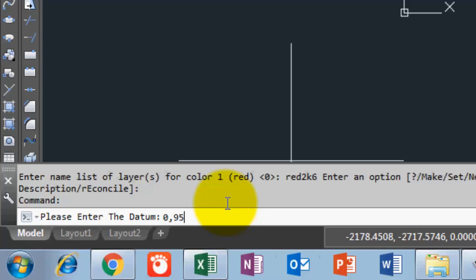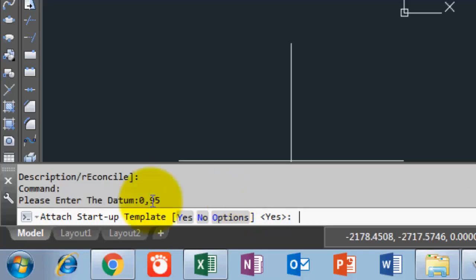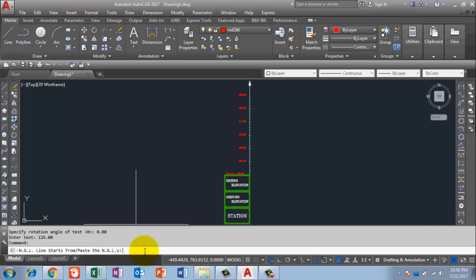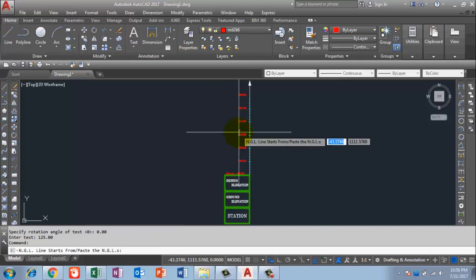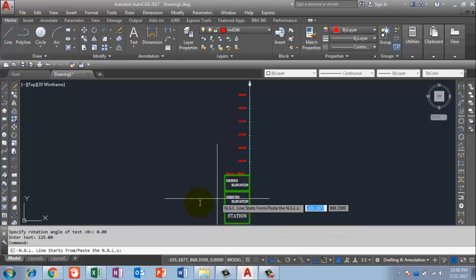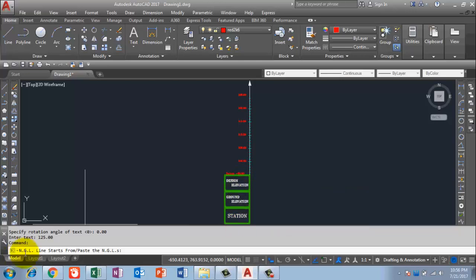After pressing Enter, the command bar asks 'attach startup template — yes or no.' The default is yes, so I press Enter to accept. The template is applied and you can now see station, ground elevation, and design elevation columns in the profile view. In the command bar it now says 'NGL line starting from — paste the value.'